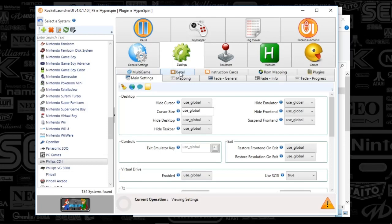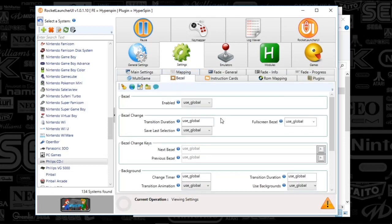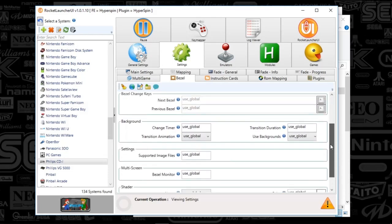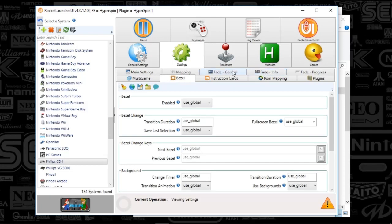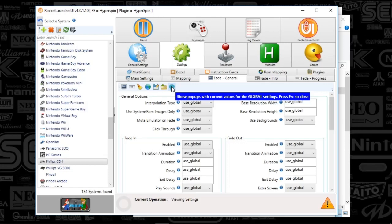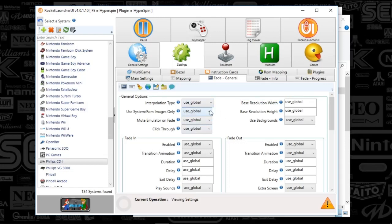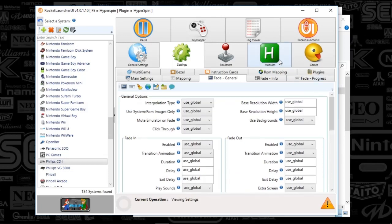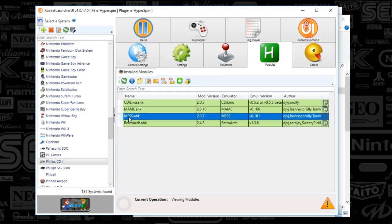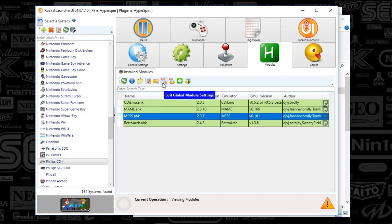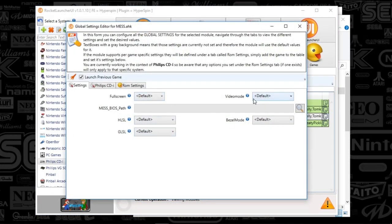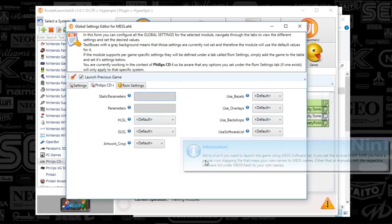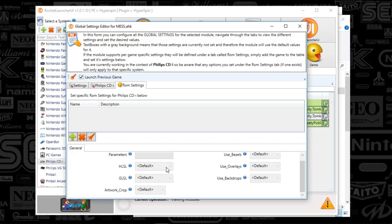Moving on to bezels — everything's set to default, which means there will be bezels. There's one other tab I want to look at: Fade General. Outside of these three tabs everything else is set to global, so that's why I'm looking specifically at these. Everything looks set to default — nothing fancy here. Going to the Modules tab, we're just about done. I'll click on Mess AutoHotkey — everything is set to default for CDI as well. So there's really no monkey business happening here.